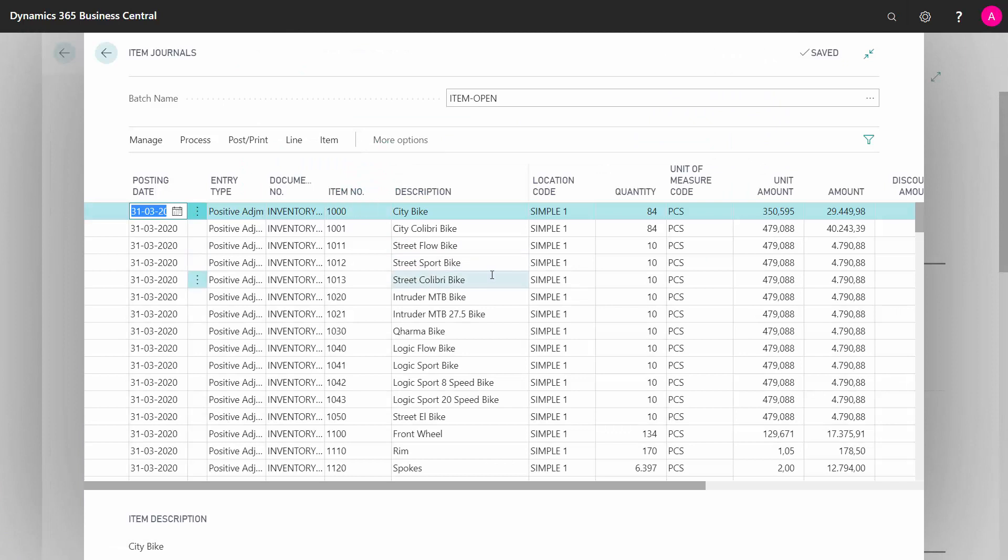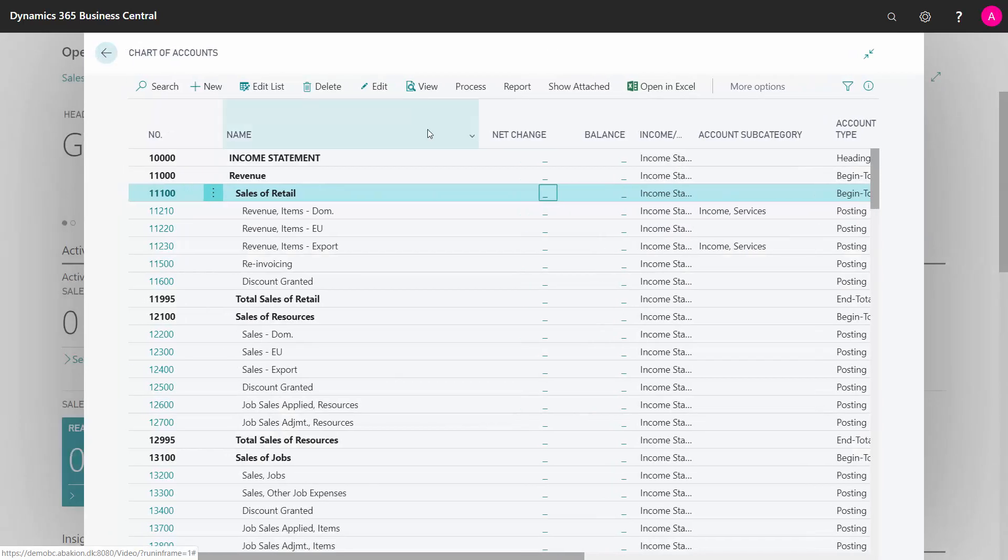Here I created an inventory journal for opening my inventory. I entered my item numbers and quantity, and when I post that, I will create my inventory opening.